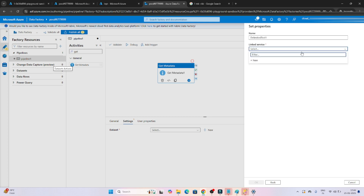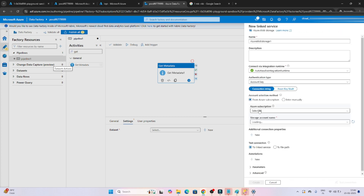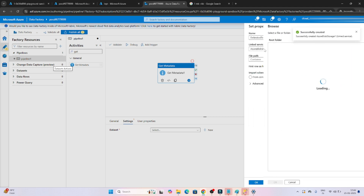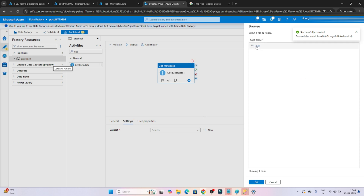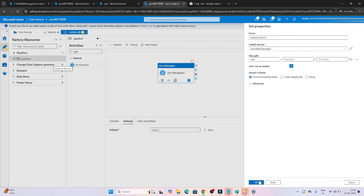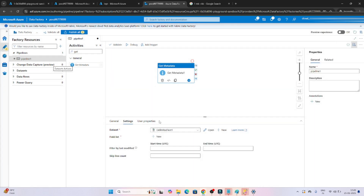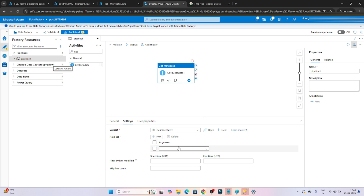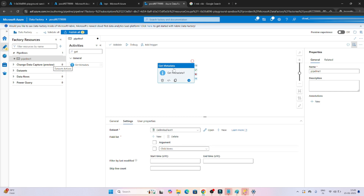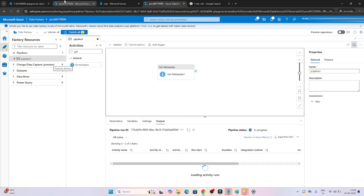After that we have to create a linked service. We will select our subscription, select our storage account, and click on Create. I will select the file path - my file is available in this particular input location. I will not select any specific file for now and will click OK. Now in the Get Metadata activity, in the field list, I have to select child items to get all files available.